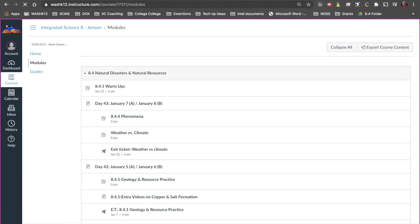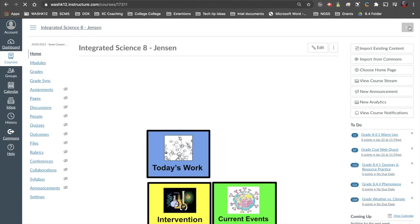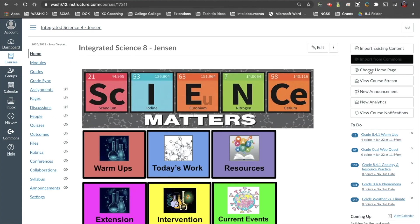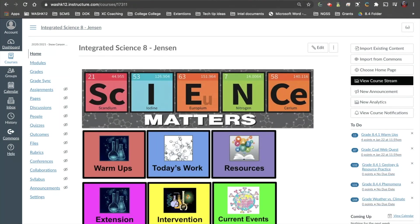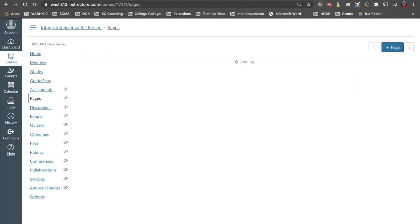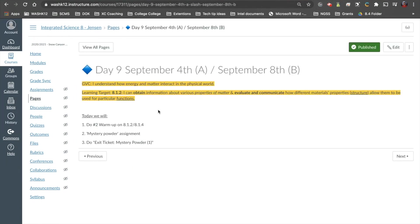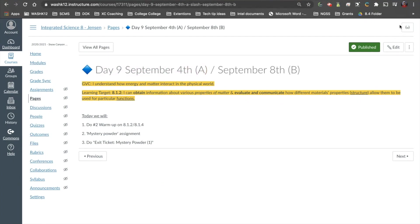I'm going to leave Student View for a second. The reason they put the Student View button at the top — rather than just on the home page — is because now you can access individual pages with Student View. For example, if we come down to Pages and click View All Pages, when we click on one of these pages — say, a page from September 9th — you'll see the Student View button up here on the top right-hand side.